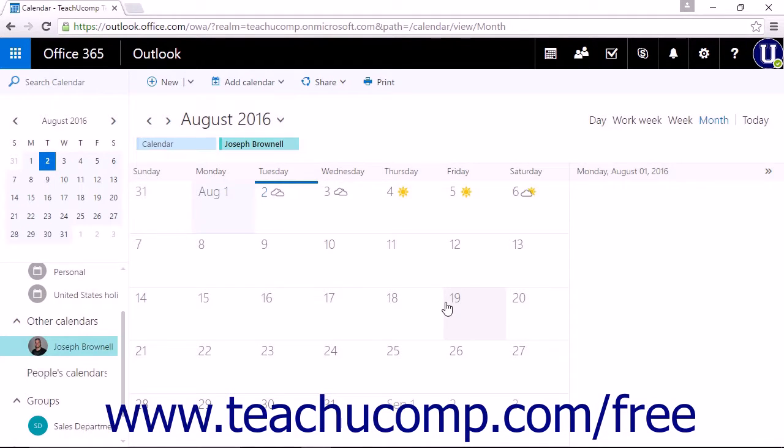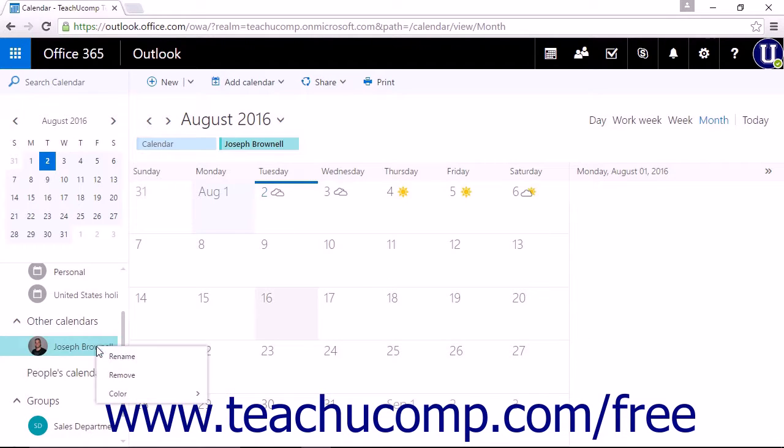After you have added a shared calendar, you can right-click the calendar to edit or remove it from your calendar app.